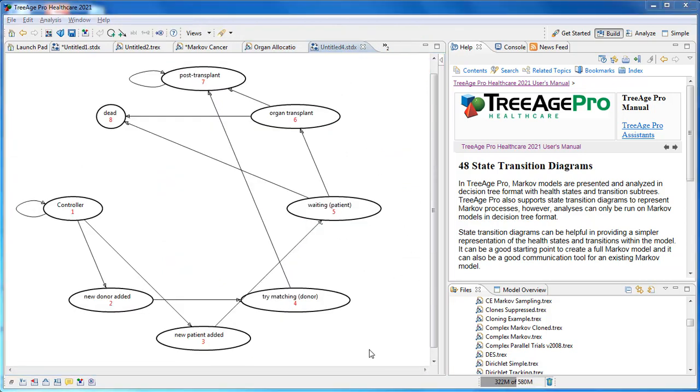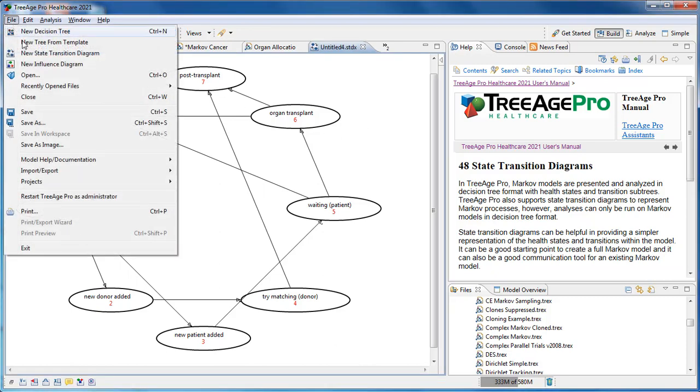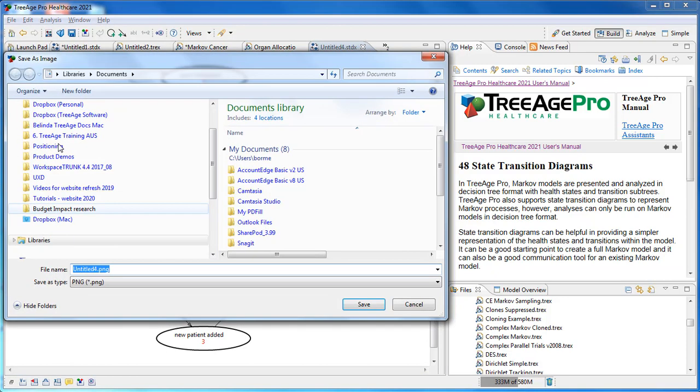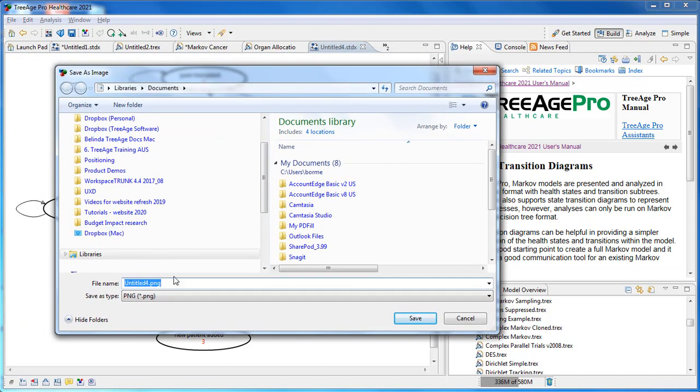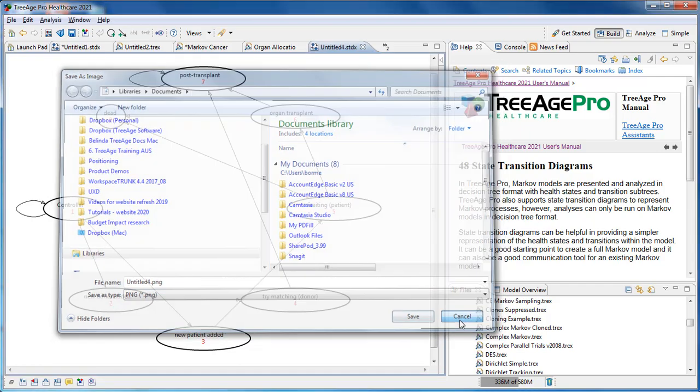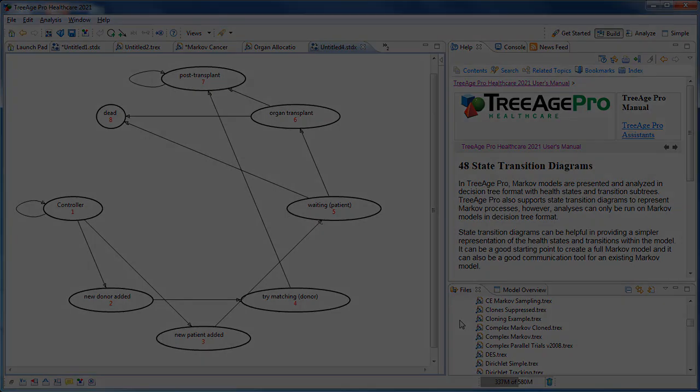Images of state transition diagrams can also be copied to be pasted into alternative documents. Just go to the file menu, save as image and select the appropriate file type. And save this somewhere appropriate and then include it within your documentation.